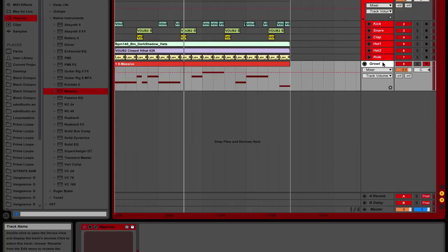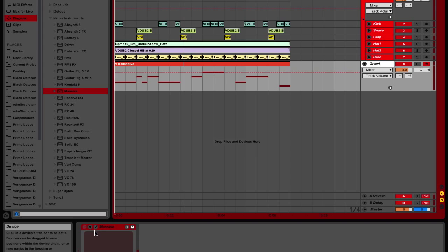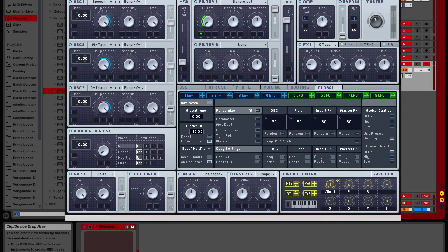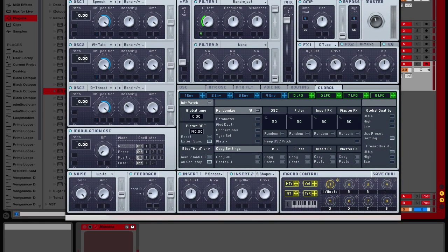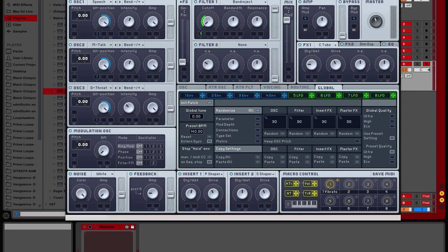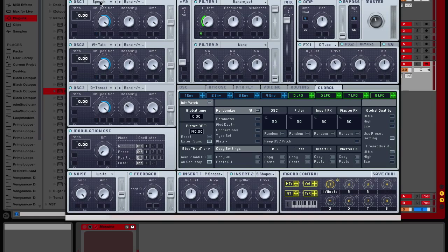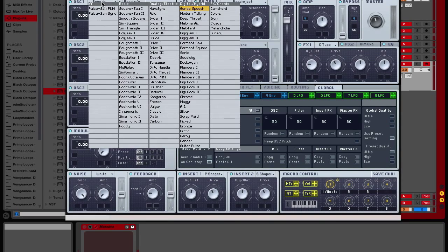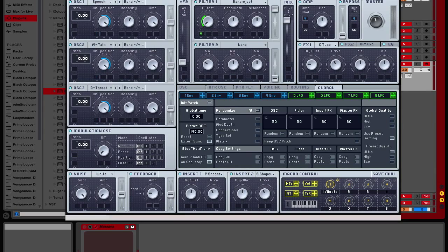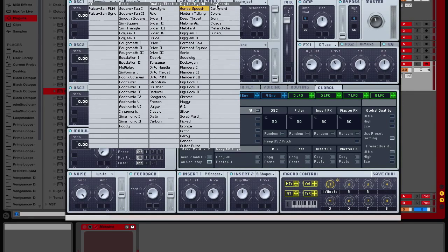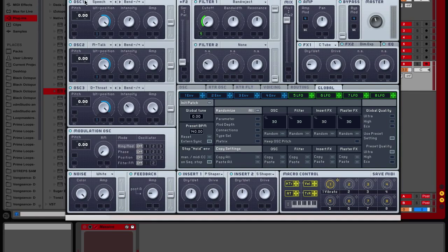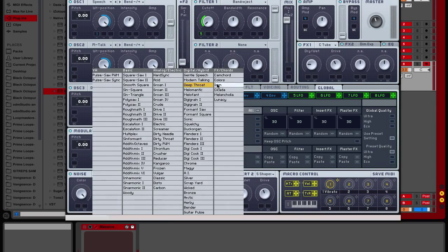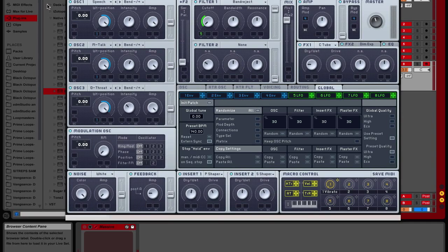So basically, what this is, I had this little massive patch here that I will be kicking the wrench on. It's called Growl UK. I will put the link to the down in the description below. Basically what it is, is composed of three speech filters. Gentle speech, modern talking, and deep throat. All pitched at zero. So you hit gentle speech for waveform, modern talking, and deep throat for oscillator one, two, and three.